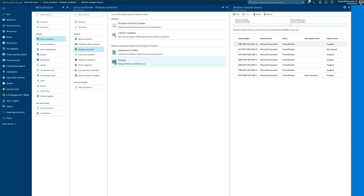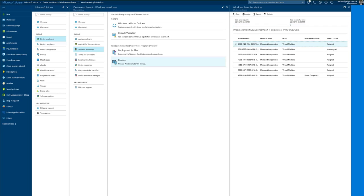So here you can see the synchronized devices from the Windows Business Store. As yet there is not a way to upload new devices. That still has to be done through the Business Store.